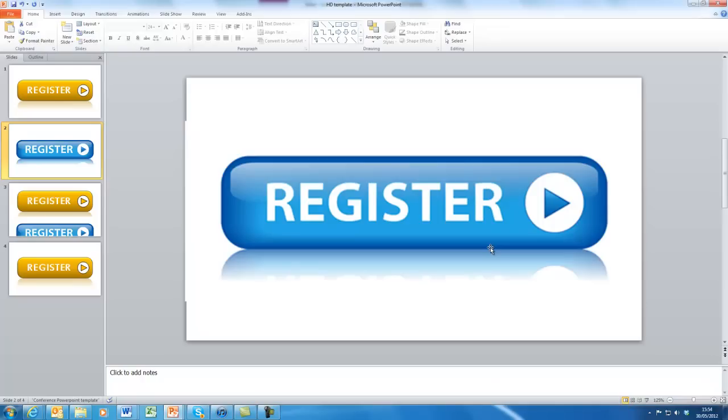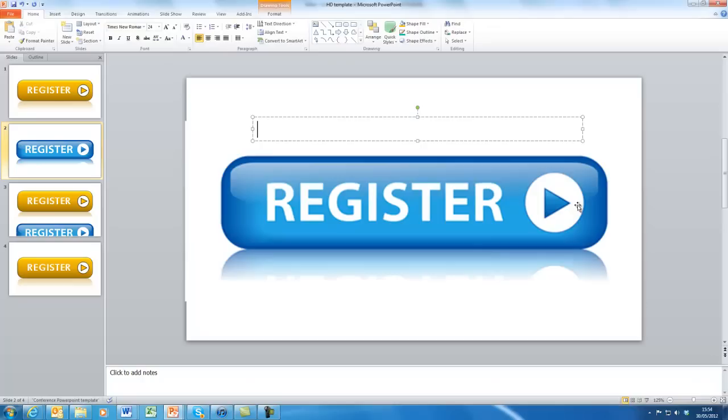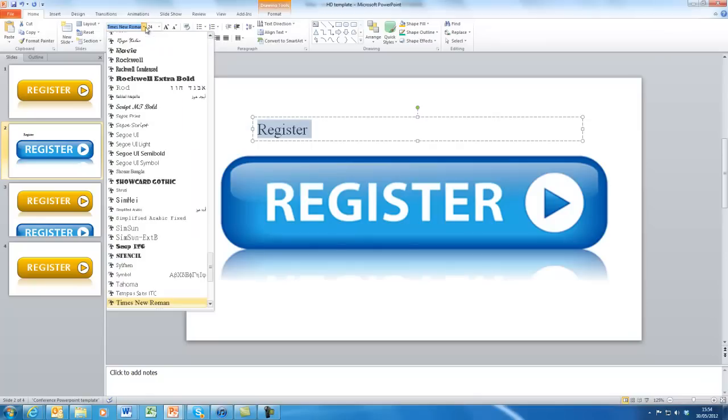So the first thing to do is to create a text box. So we insert a text box, no matter where it is for the moment, and we'll have the text register.